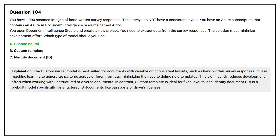The Custom Neural model is best suited for documents with variable or inconsistent layouts, such as handwritten survey responses. It uses machine learning to generalize patterns across different formats, minimizing the need to define rigid templates and significantly reducing development effort when working with unstructured or diverse documents. In contrast, Custom Template is ideal for fixed layouts, and Identity Document ID is a pre-built model specifically for structured ID documents like passports or driver's licenses.